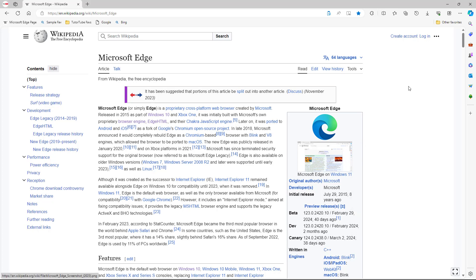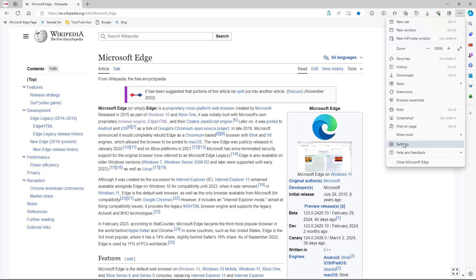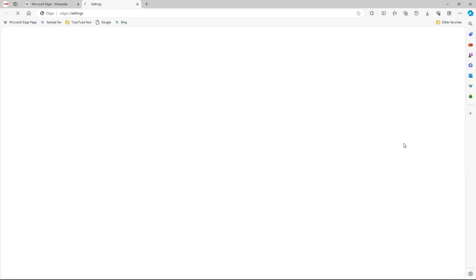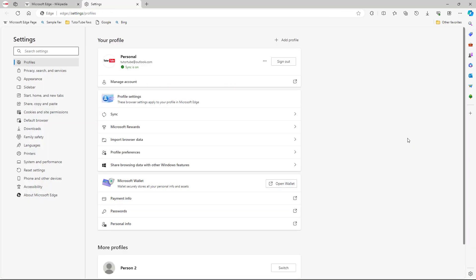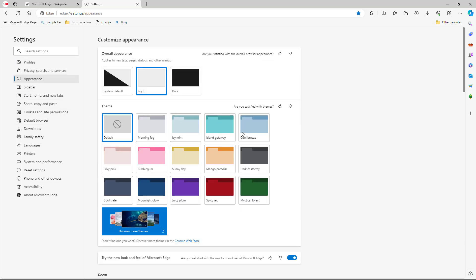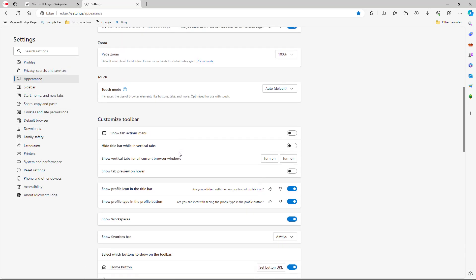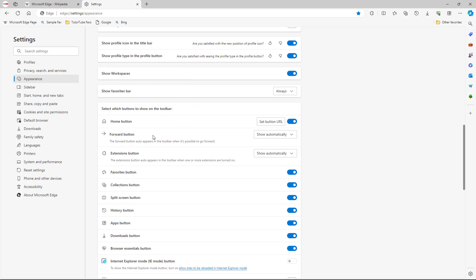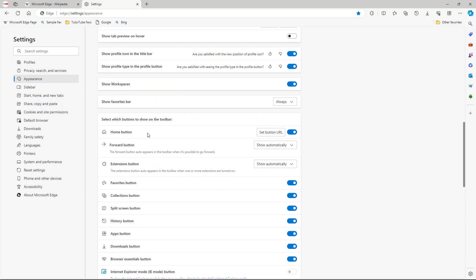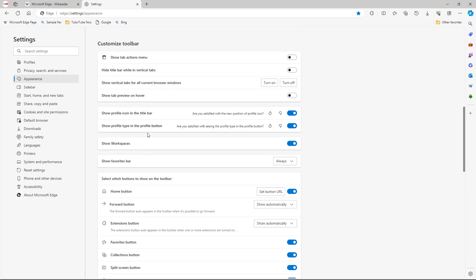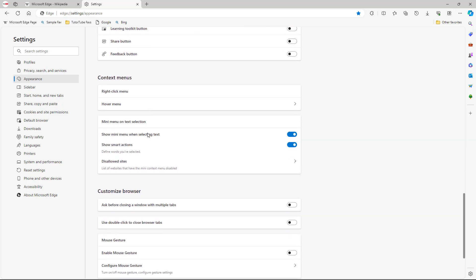To change the settings for these options, go to the three-dot button, then go to Settings. Under Appearance, scroll down to find the relevant options.